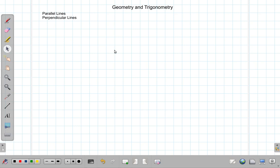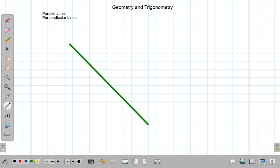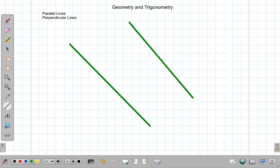Let us look at the perpendicular lines and parallel lines. Now, if we have two lines, one like this and one like this.